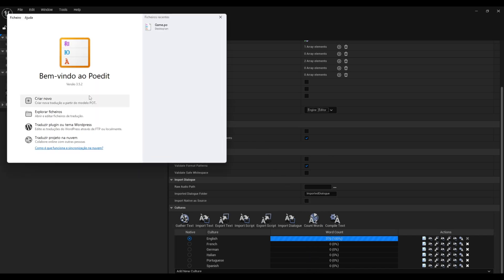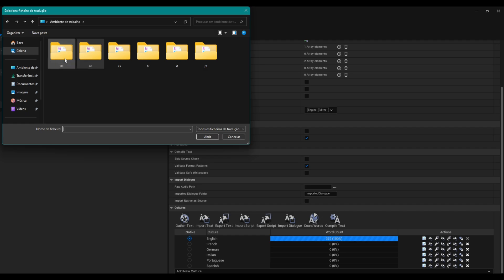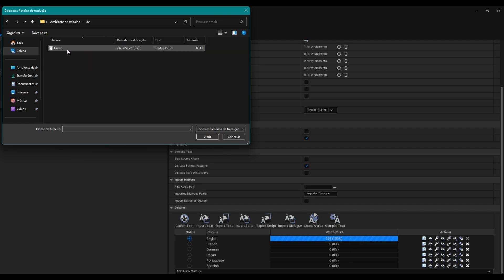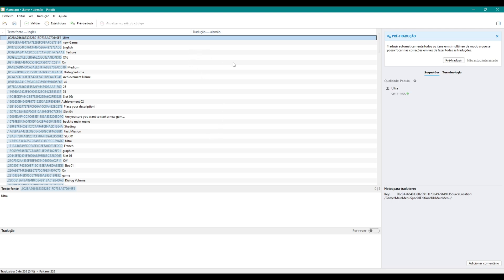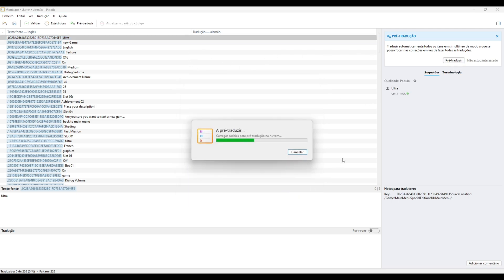To do this, let's open POEdit and open our exported files — I'll leave the POEdit link in the description. On the right side of the screen we have a pre-translate button. Let's click on it to generate the translation. Do this for all exported files.